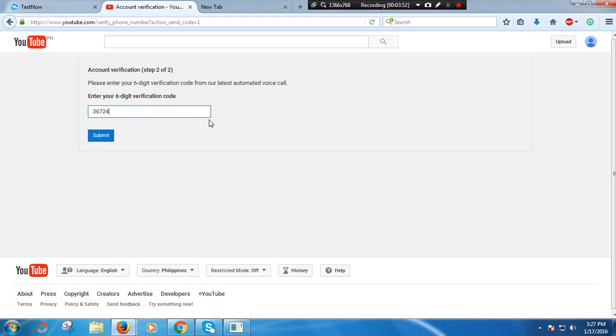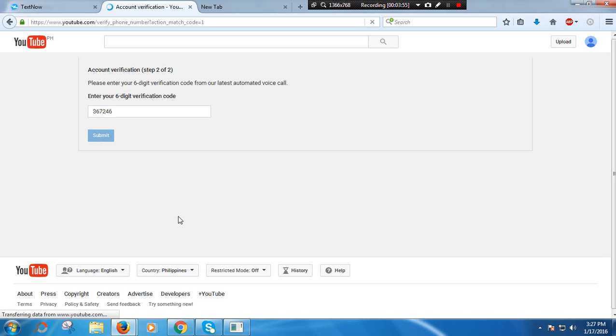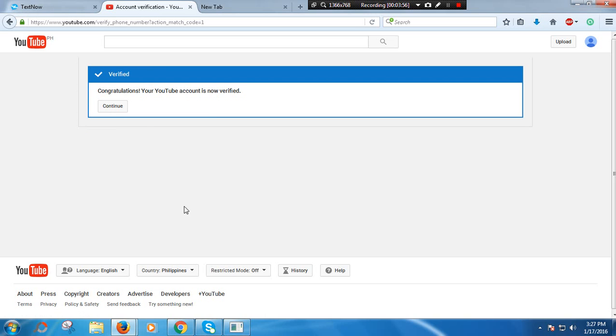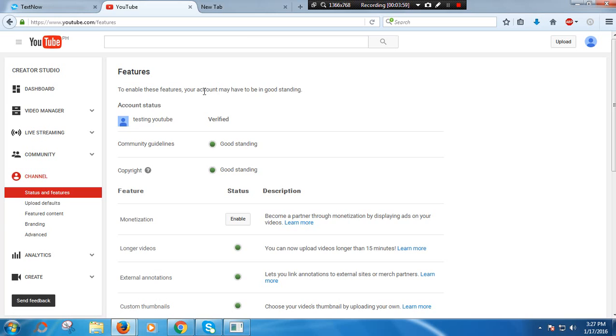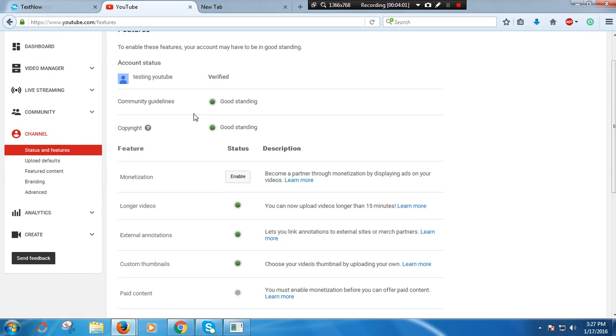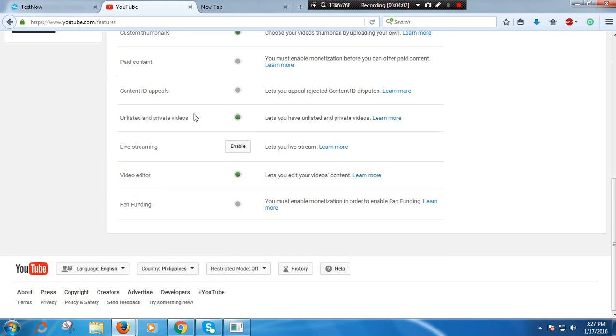So mine is 367246. Okay, there. As you can see, I have account verified already.